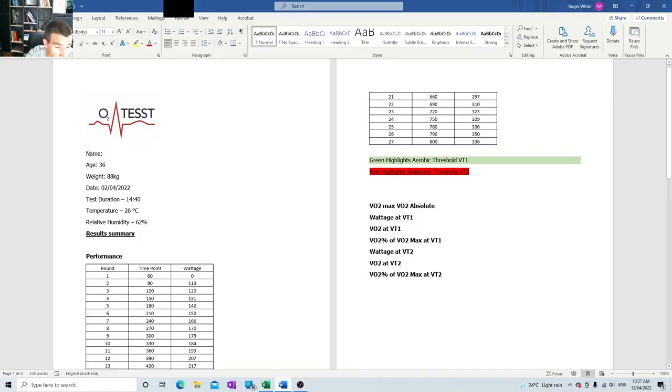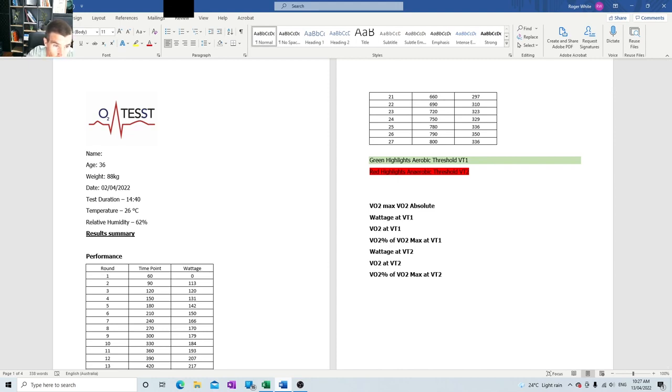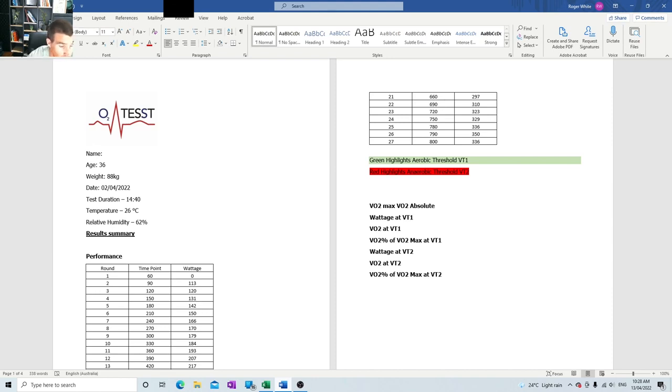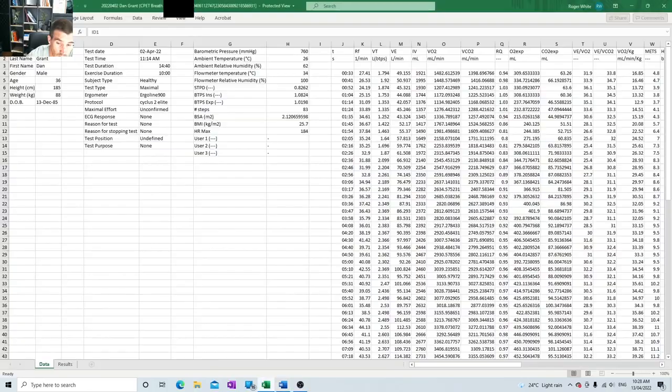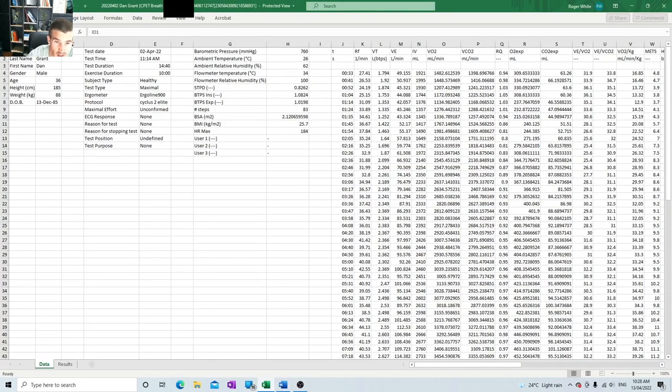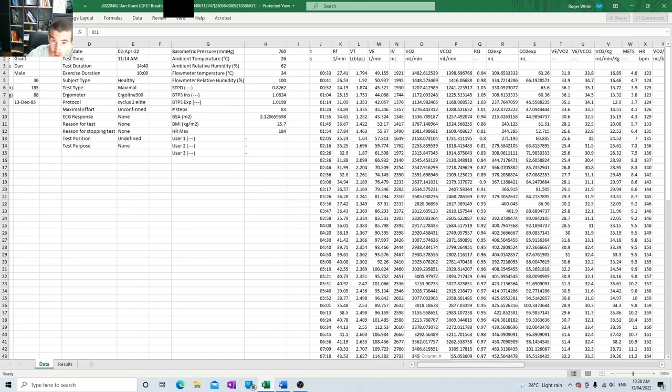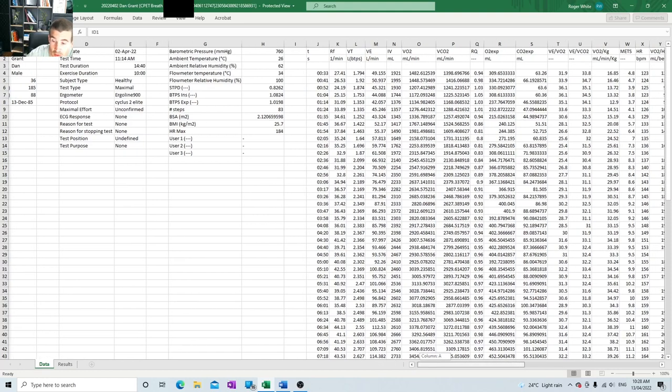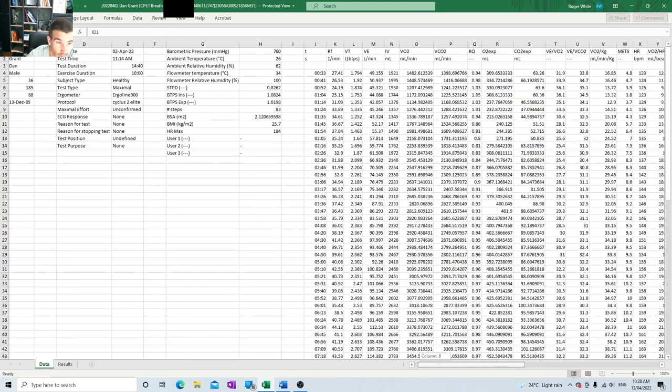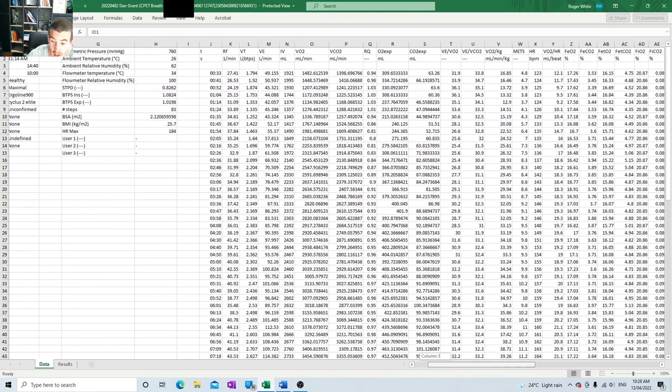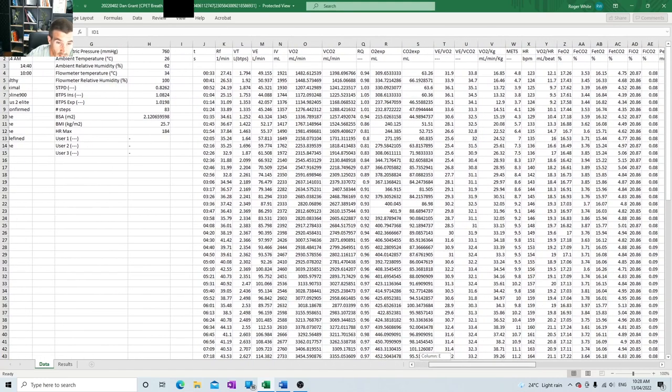All righty, so today I'm going to be going through how I established a VO2 max report using data obtained during an incremental step test using the COSMED quark, which is my metabolic cart. This test was done on a rower. The machine will spit you out all of this data, which alone makes very little sense, just a lot of confusion. So we're going to be going through a little bit of a tutorial today on how I make sense of this data and then relay that in a report to the client.